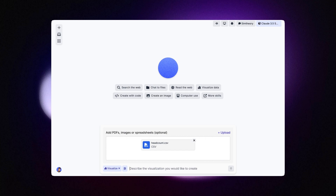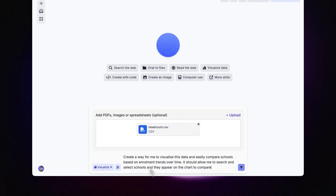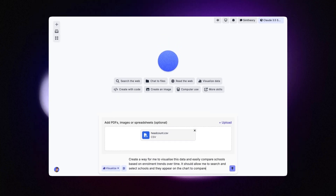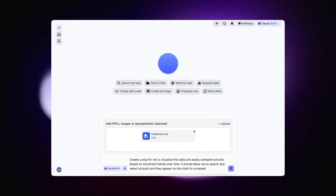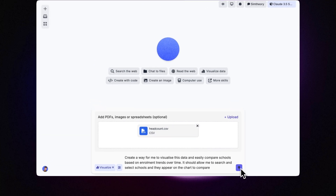I want to be able to compare that enrollment data based on the trends of enrollment over time for each school. So I also prepared a prompt. It's pretty simple — it just explains exactly what I would like to visualize. It says: create a way for me to visualize this data and easily compare schools based on enrollment trends over time. It should allow me to search and select schools and they appear on the chart to compare. So let's see what it comes up with.